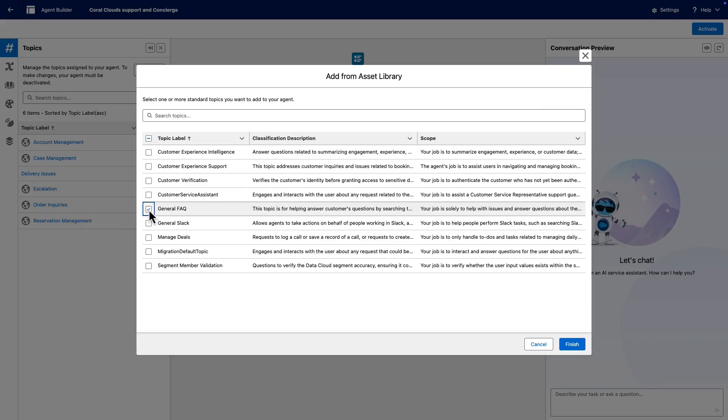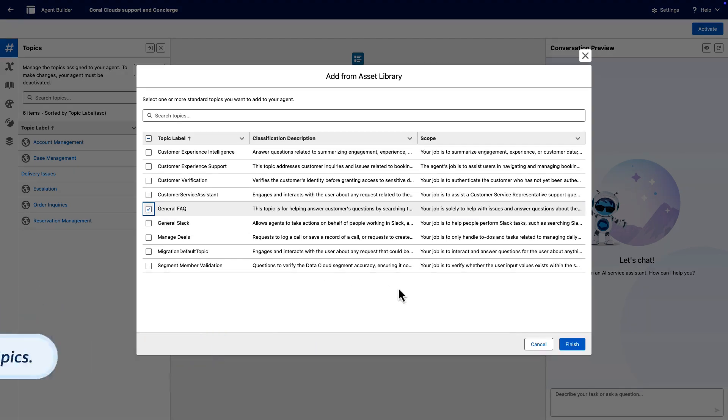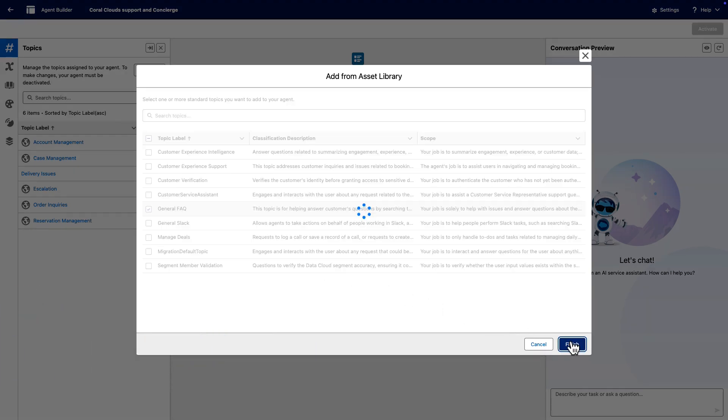After testing, if you find that you need two or more different sets of instructions to handle different jobs, you can split your single topic into multiple topics. Click Finish.